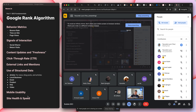Site health and speed matter for the same reason. If you have to wait a long time to get to a site, there's a high chance your visitors will leave.